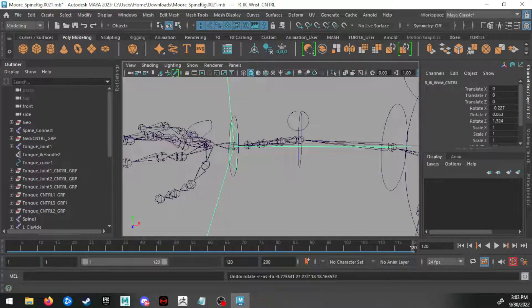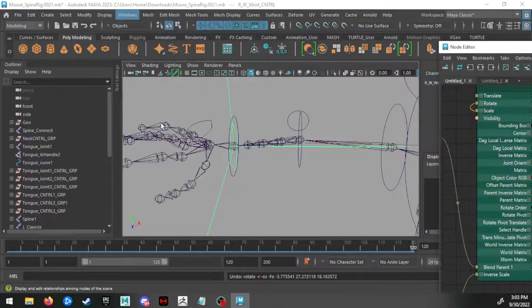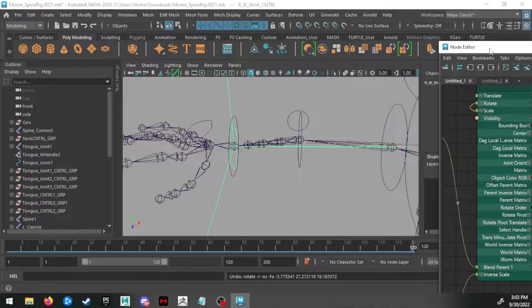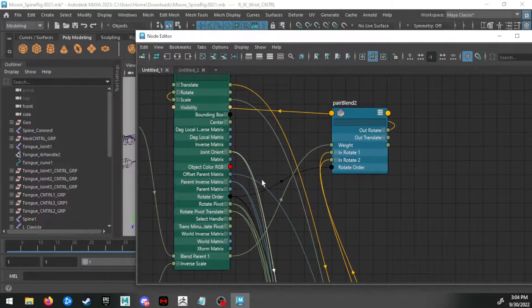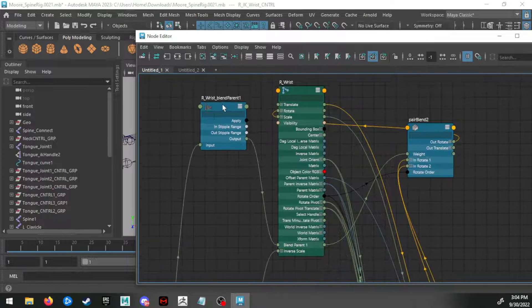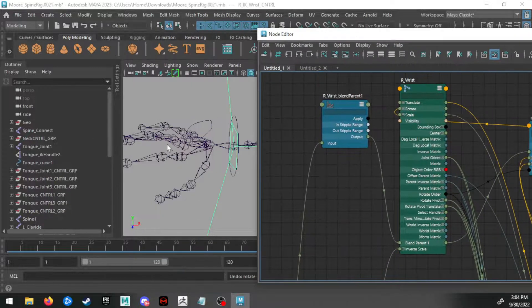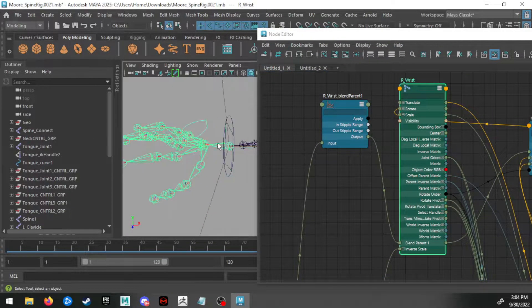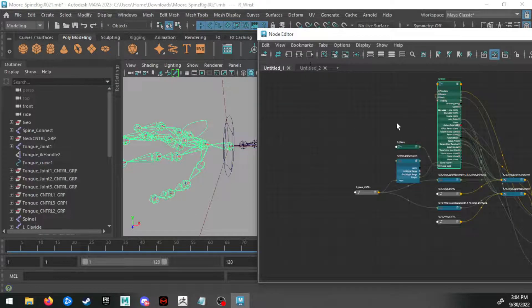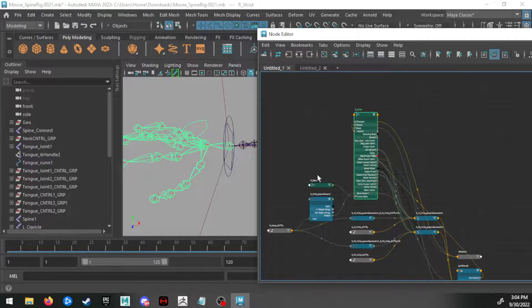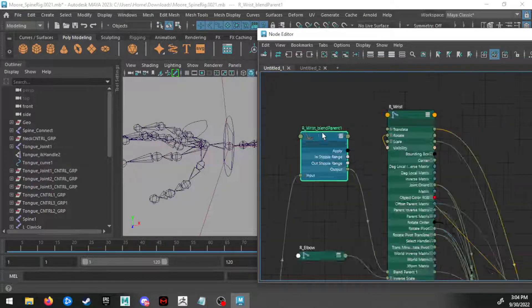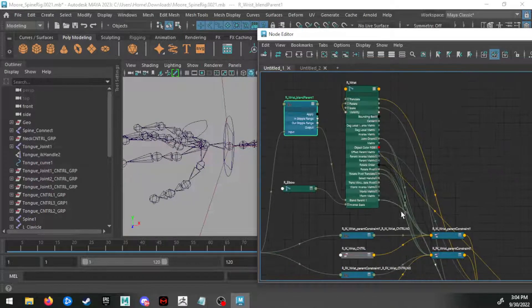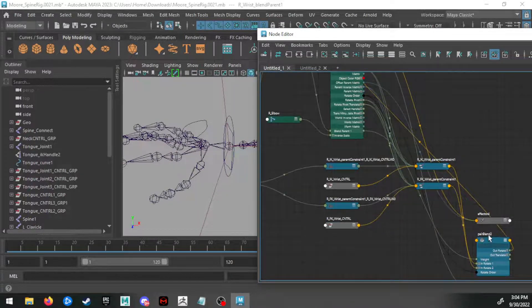So it's really as quote-unquote simple—where did the Node Editor window go? Windows, Node Editor. There it is. So it's as simple as just going in here and connecting those up. And again, the order of operations here is: load this right wrist in, find your wrist, find your blend parent node, and then find that pair blend node.